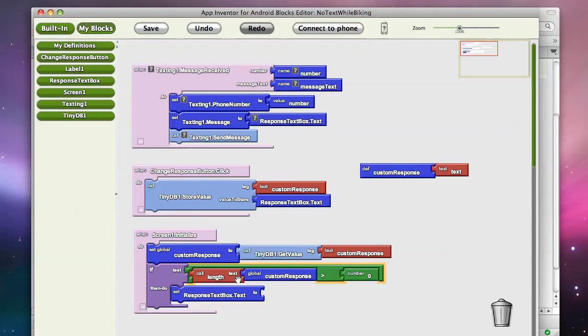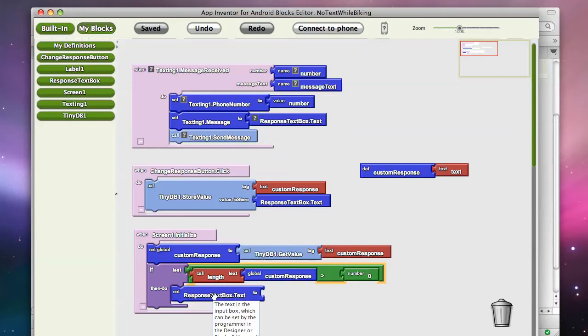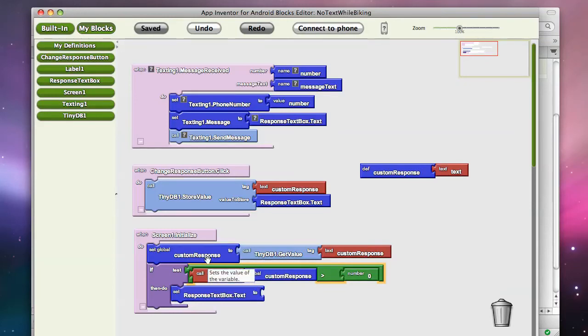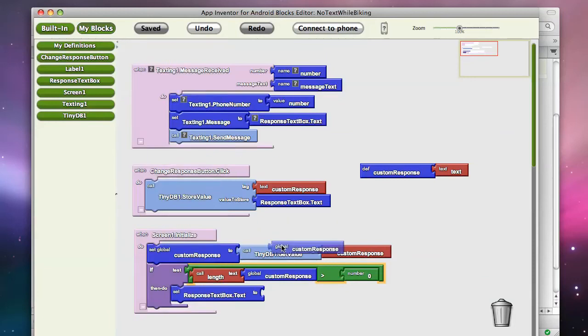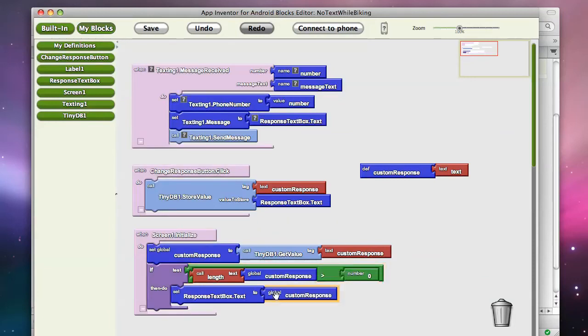So in other words, if I've got something from the database which is not the empty text, let's go ahead and change the response text, and I'll just set it to custom response, so I can go to my definitions, grab a reference to that variable, and stick it in.